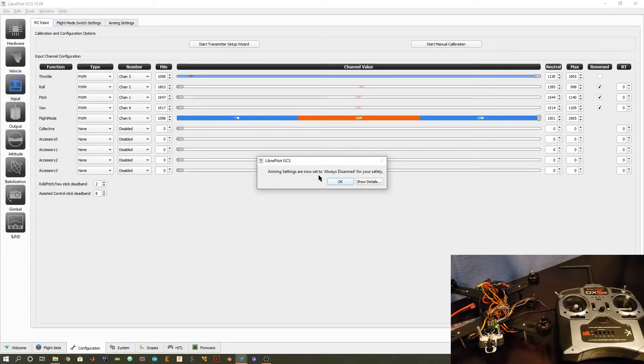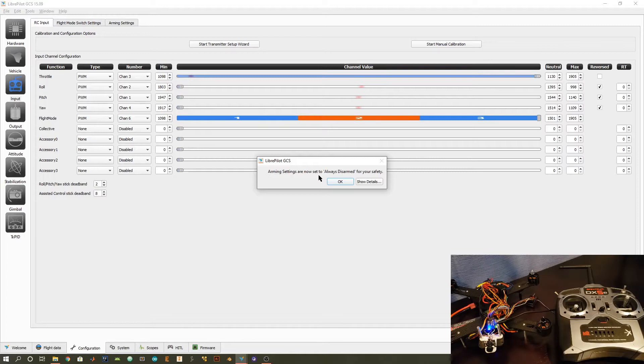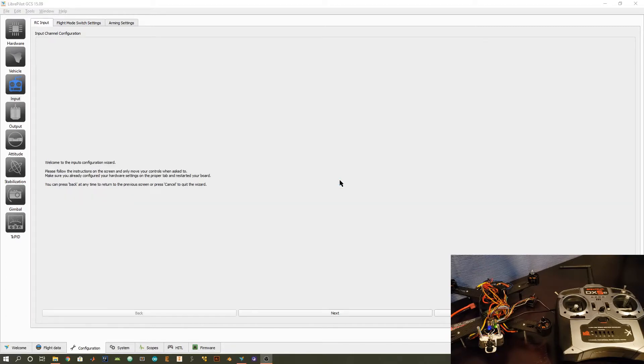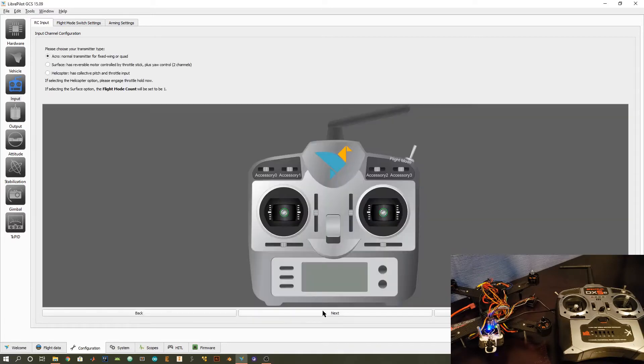This is just a notification indicating that the flight controller and the quadcopter are going to be disarmed during the entire process, and what that means is that you can't accidentally turn on the motors, so it's a good safety feature. We're going to follow through several prompts for our transmitter. So you can go ahead and click next.